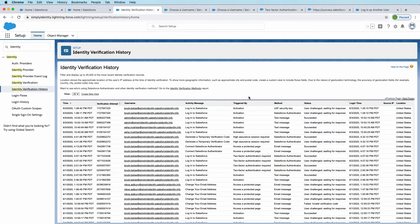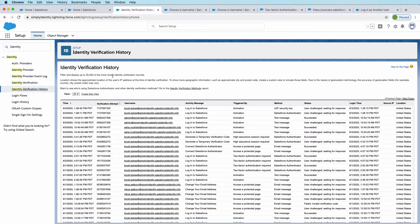Identity verification history report will show you every time a user was verified with multi-factor authentication. So it's similar to login history in that login history shows every login. This will show you every verification.